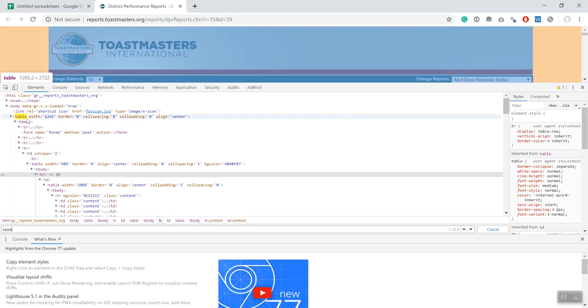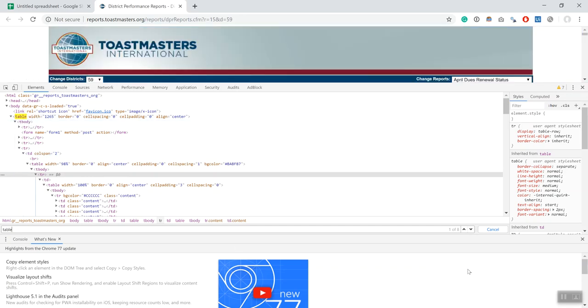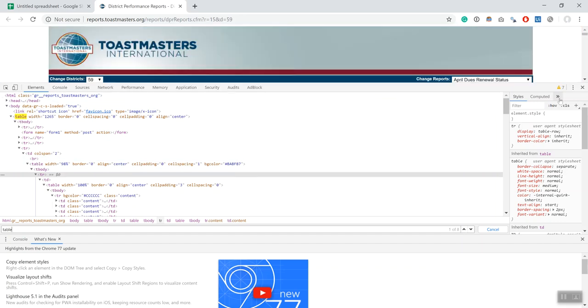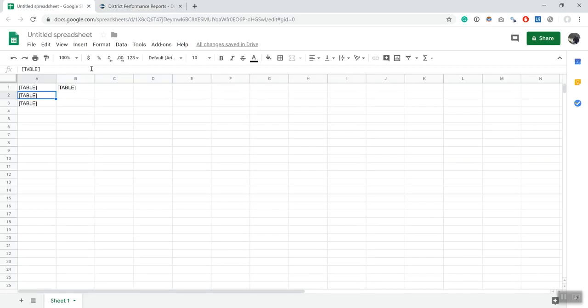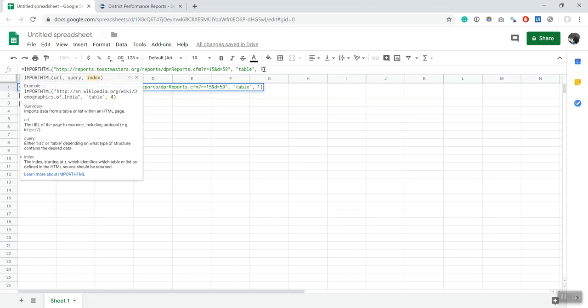I can mention if you're savvy with HTML, you can probably find out just by looking at the code which table it is. I guess for most people this is gonna be a matter of trial and error. You could potentially just go through all of the eight tables.